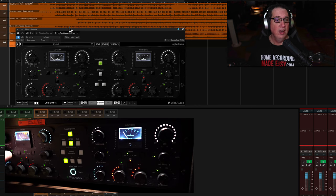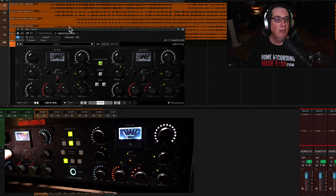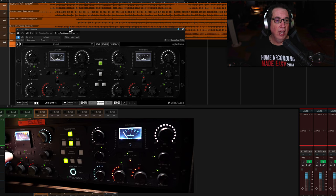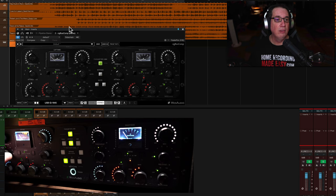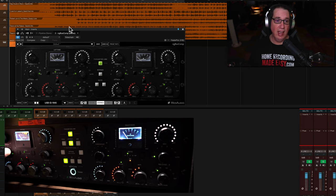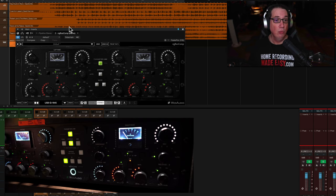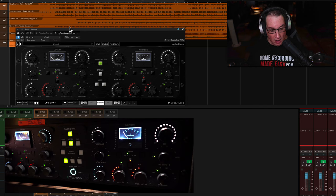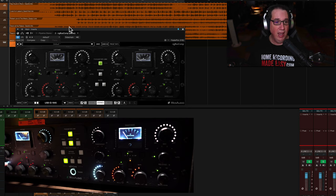We have more attack choices here in settings than we do on a regular SSL bus compressor. We have 30 milliseconds, 10 or 15, 10, 5. And then we have a three, one, and then we have microseconds down here as well. So you have one, two, three, four, five, six, seven, eight, nine different attack settings, which is really nice. Underneath that, we have the THD.